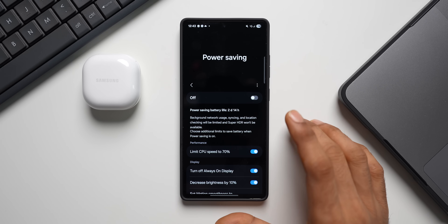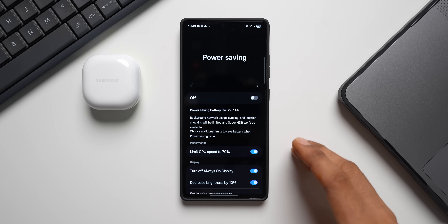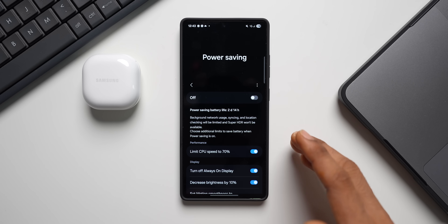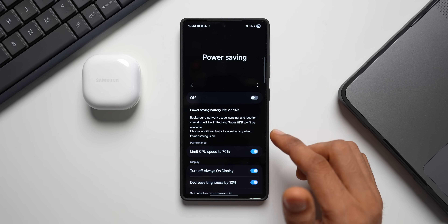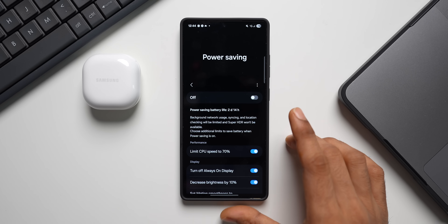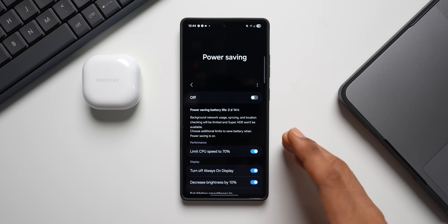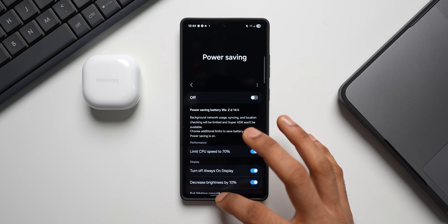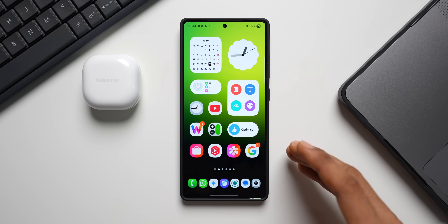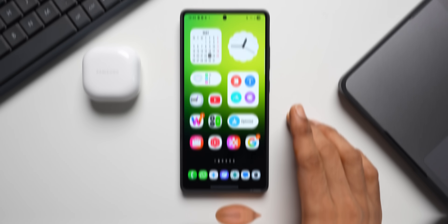When you enable Adaptive Power Saving, the phone automatically turns power saving mode on and off based on your usage, saving a lot of power. You don't have to manually toggle power saving mode — the phone recognizes your usage patterns and handles it automatically. This saves a good amount of battery and is a cool feature you should go ahead and enable on your Galaxy phone.